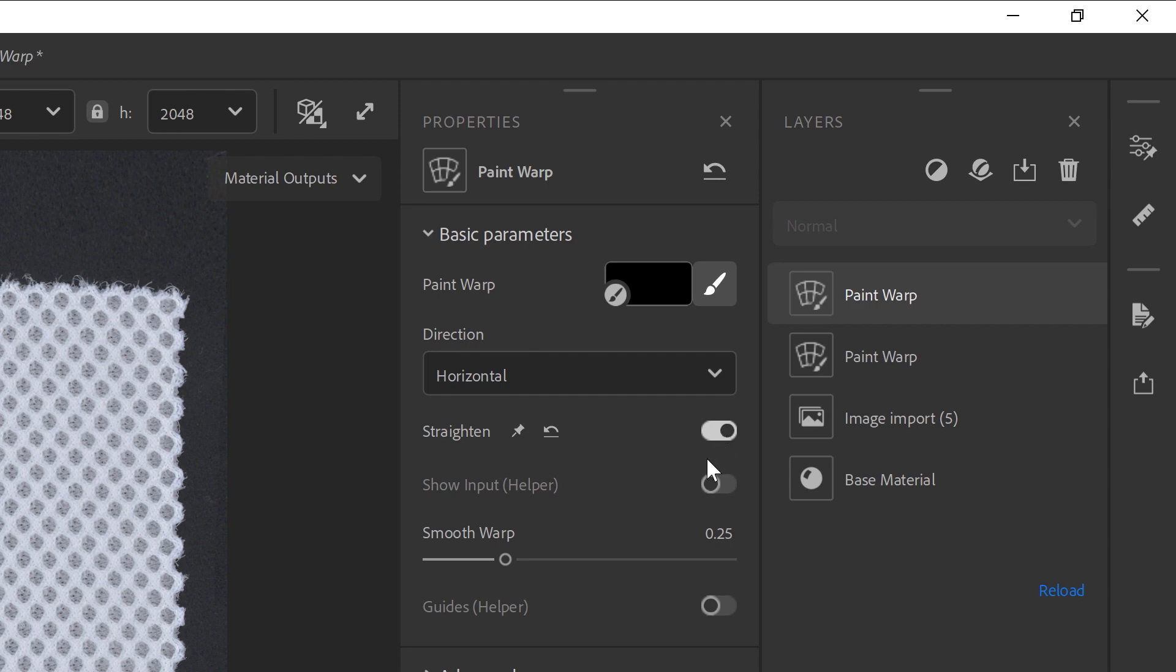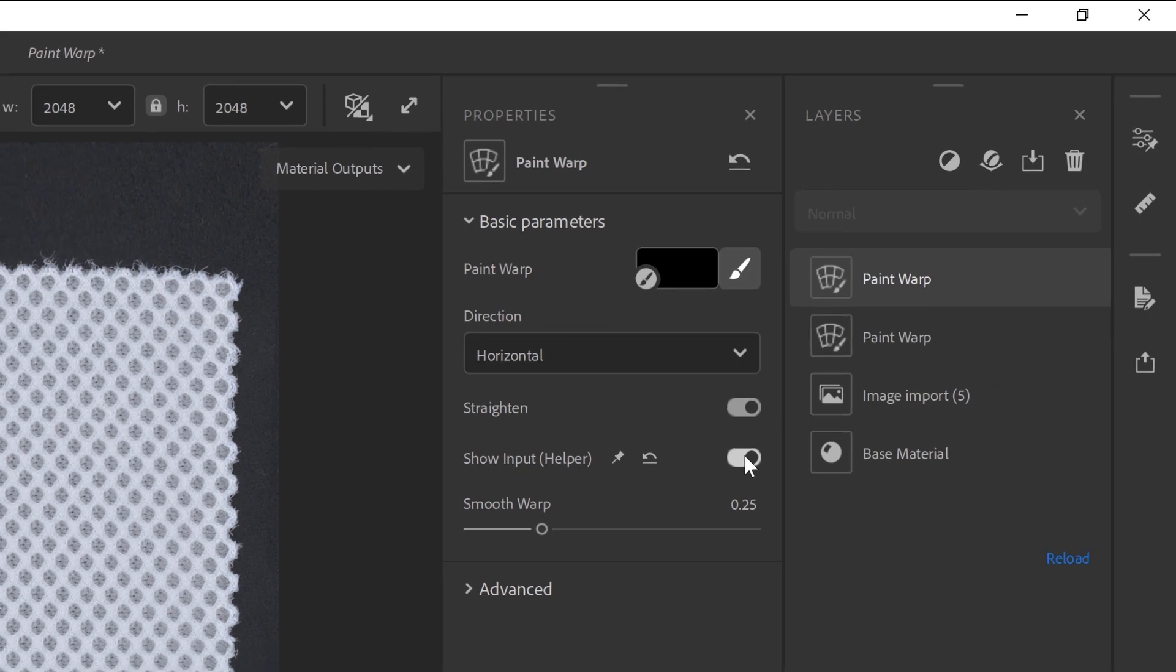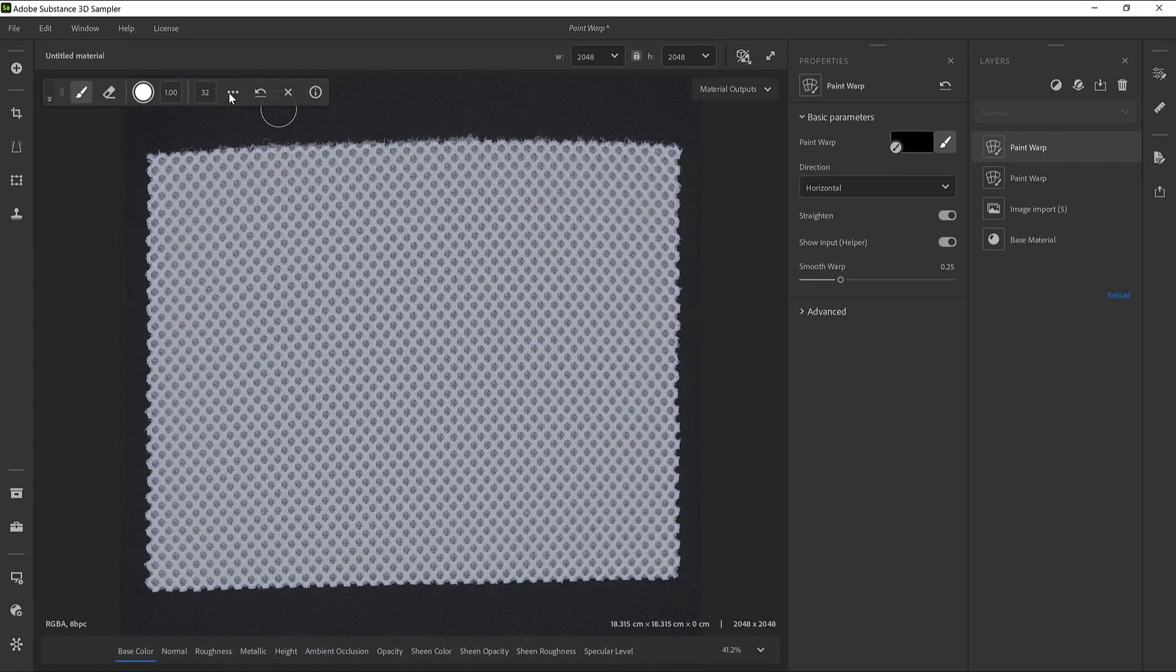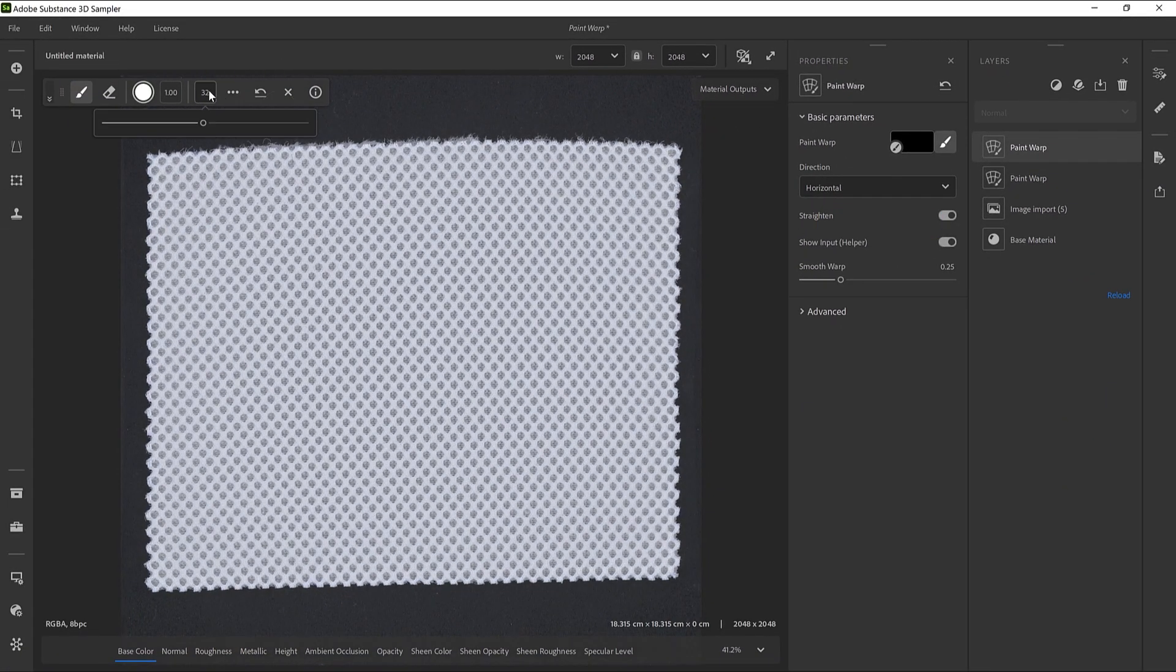Now we can activate the Straighten mode. To work more precisely in the Straighten mode, we can activate the Show Input helper. It will deactivate the warping so we can better follow the flow of the pattern.